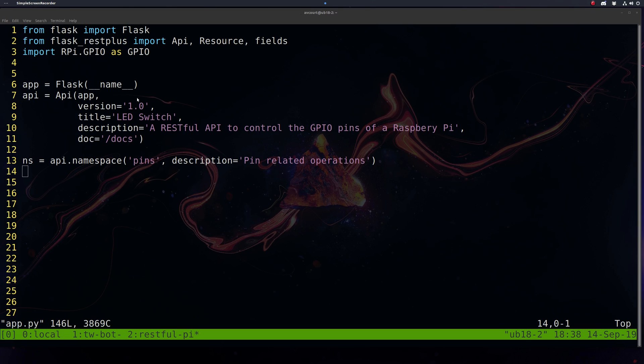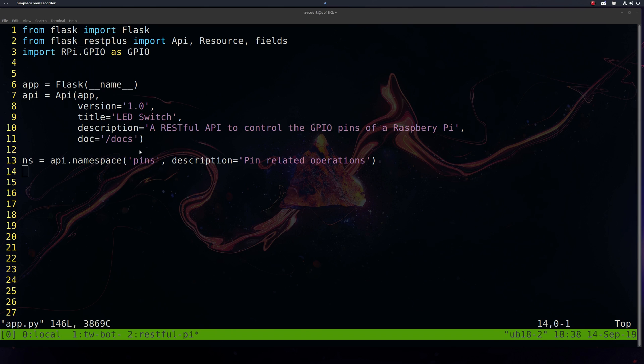And we're also going to need to import RPi for our GPIO pin control. So we'll start by instantiating our Flask object, our app. We're going to pass this app into our Flask-RESTPlus API object, along with some documentation: the version number, LED Switch, description, and this will be the location of our docs directory.